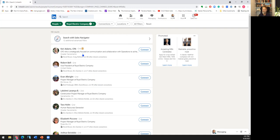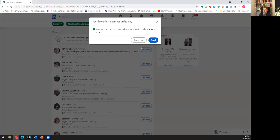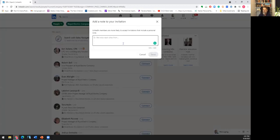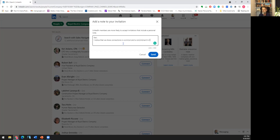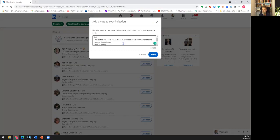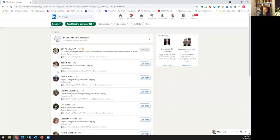Now, when you're connecting with people, this is what I do, particularly if I don't know them directly. I'm going to add a note here, and I'm just going to go. I notice that we share connections in common and a commitment to the construction industry. Good to connect. Eric. And then I send them a personal note.